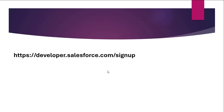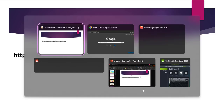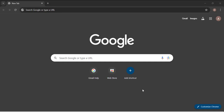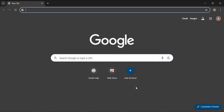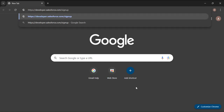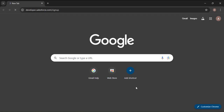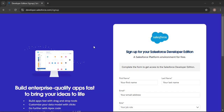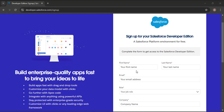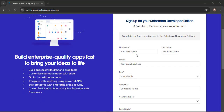Copy the URL from the description box and open any browser. Here I am opening Chrome and pasting the URL. Now we need to provide our information. All fields are mandatory, so we need to provide a value in every field. Here I am entering the first name: Alex.